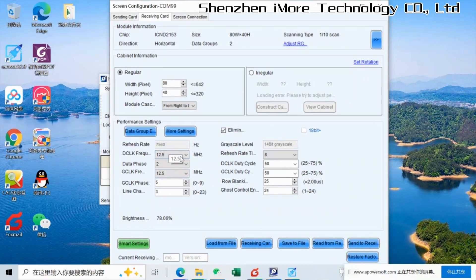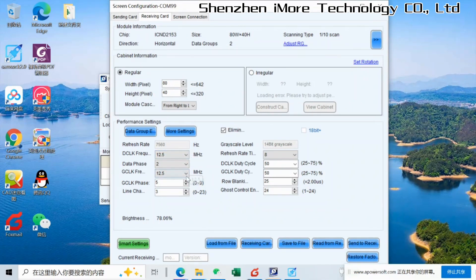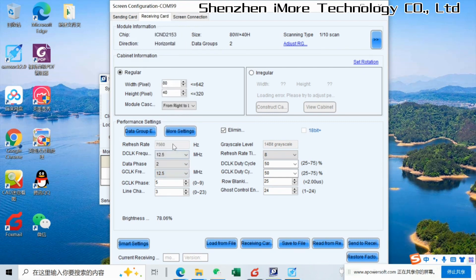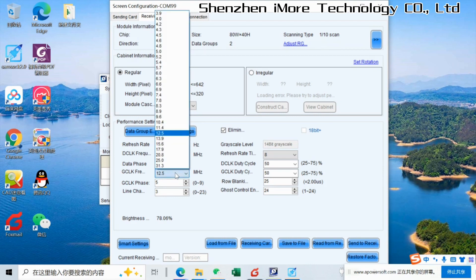Normally, this number, we don't change. We only change here, GCLK frequency. The numbers bigger, the refresh rate is higher.